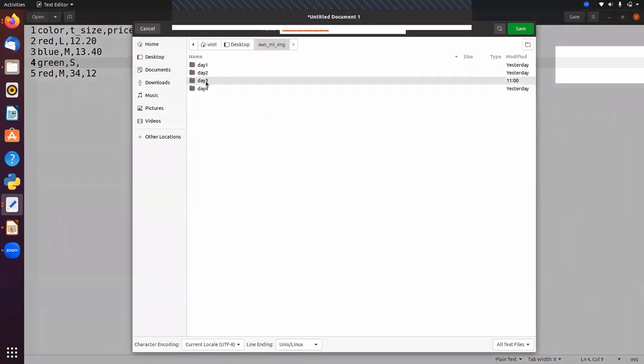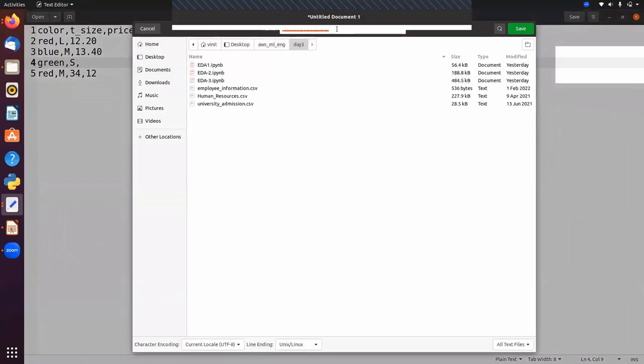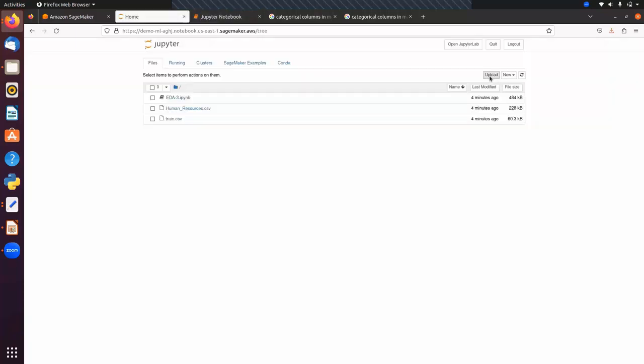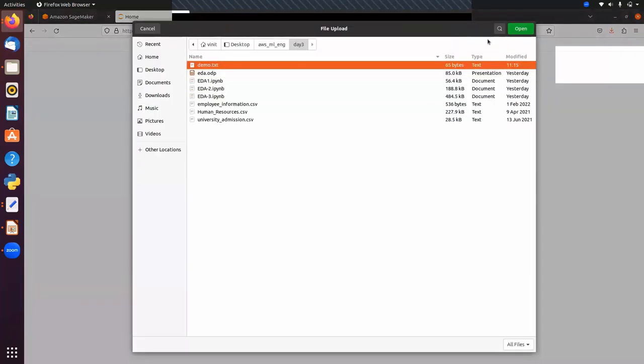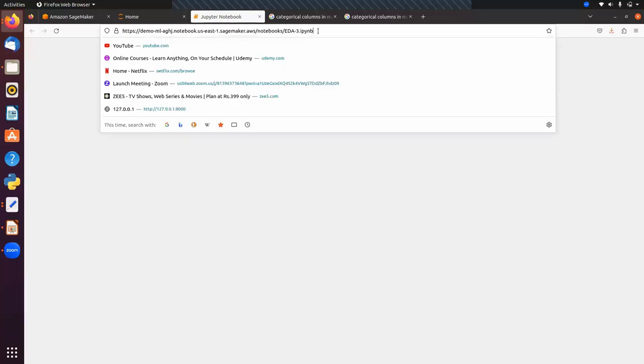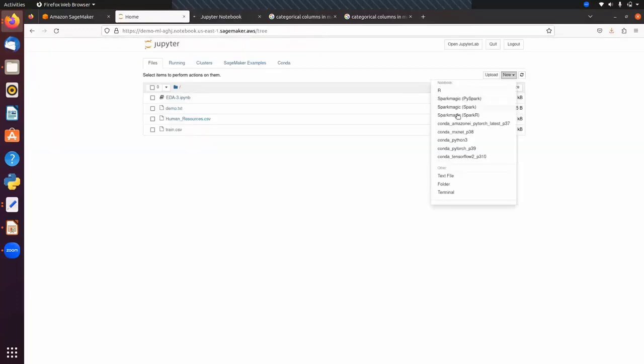I'm going to save this file as 'demo.txt' in my directory. I'll show you how to read data when we have a text file. Let's create a new notebook — meanwhile we can review what one-hot encoding is.